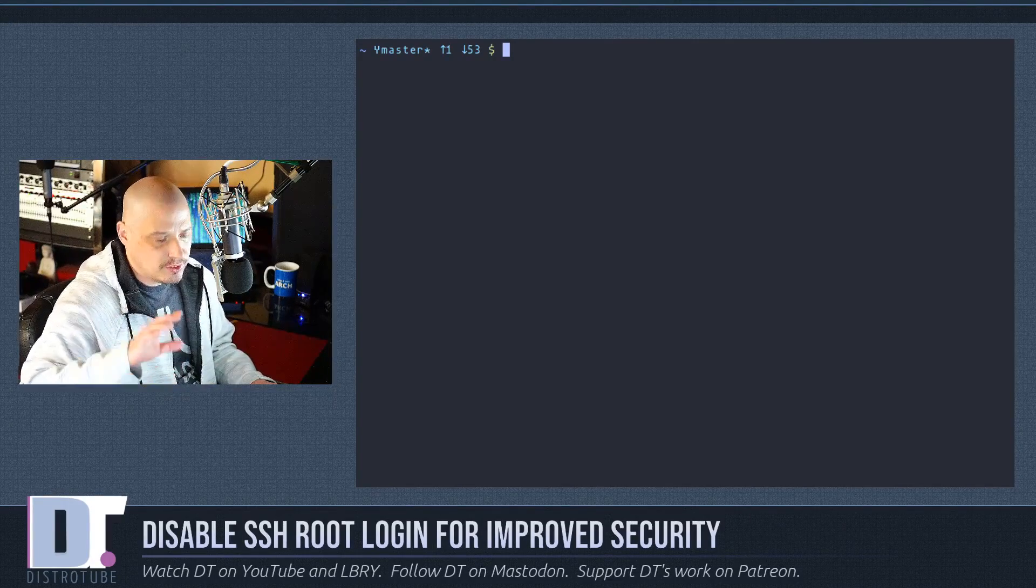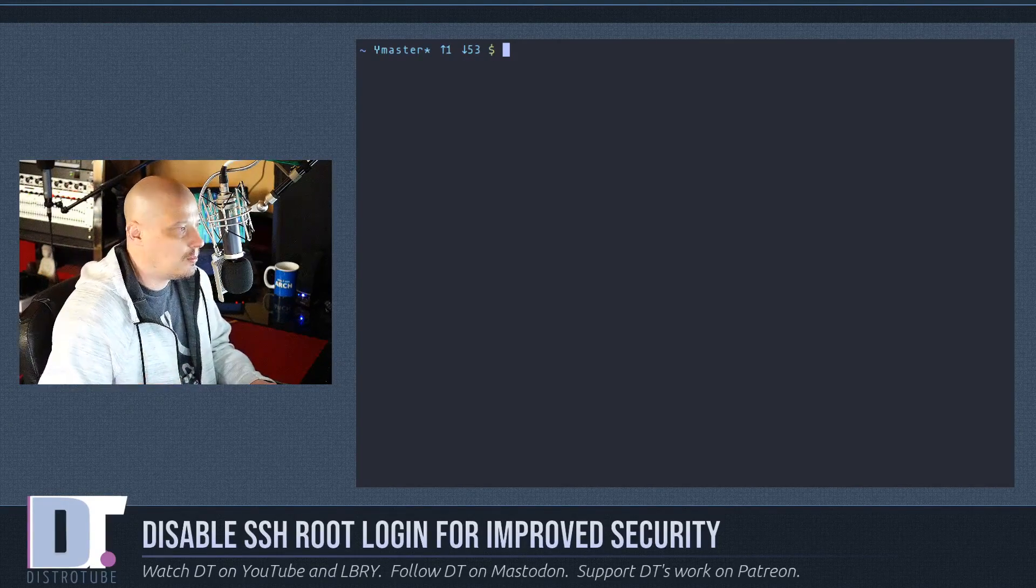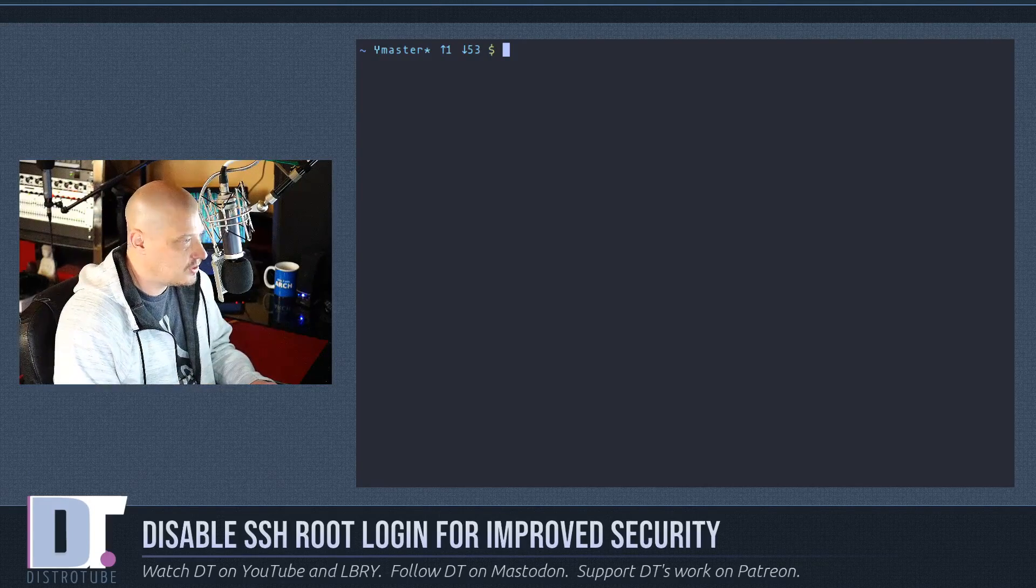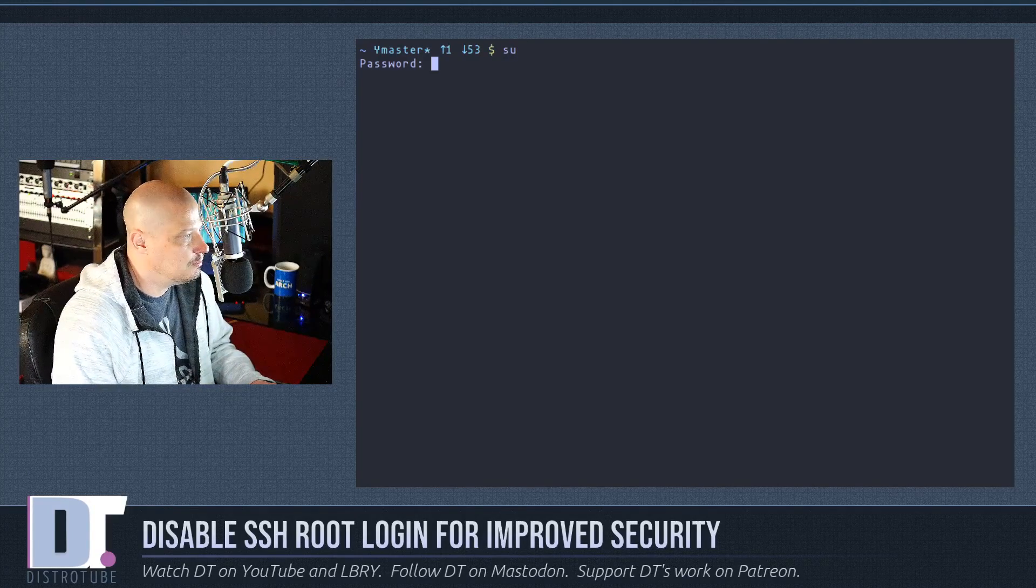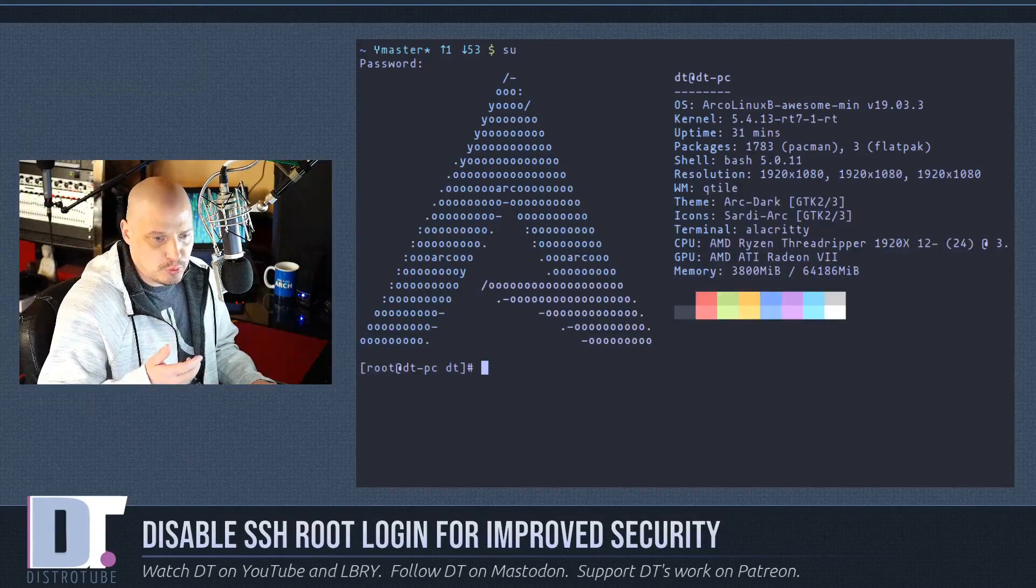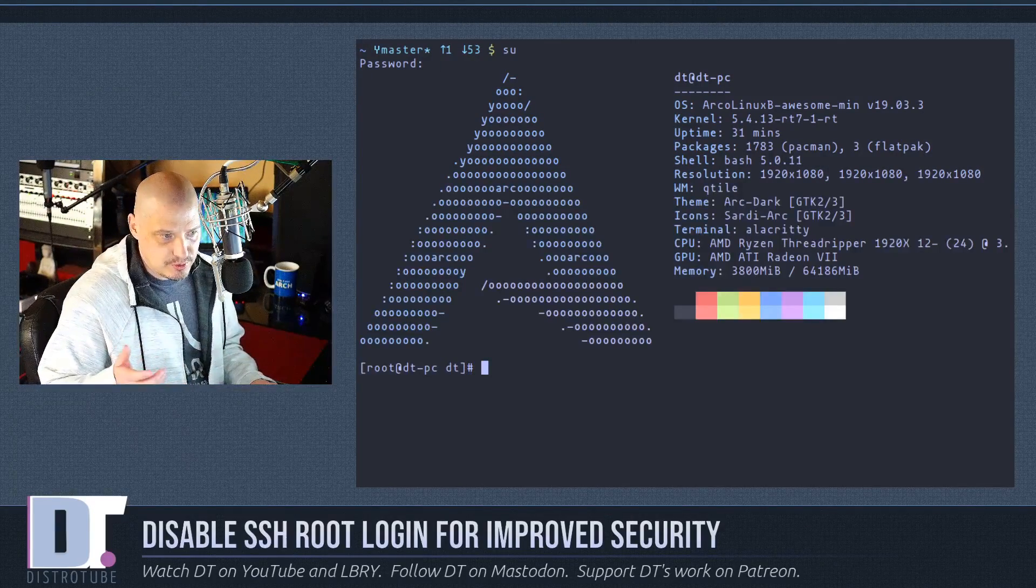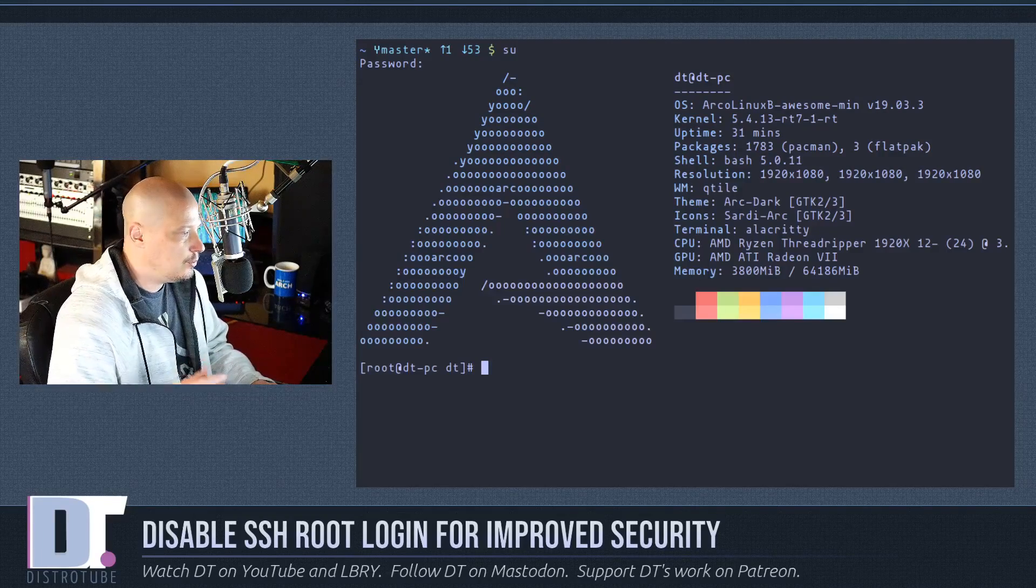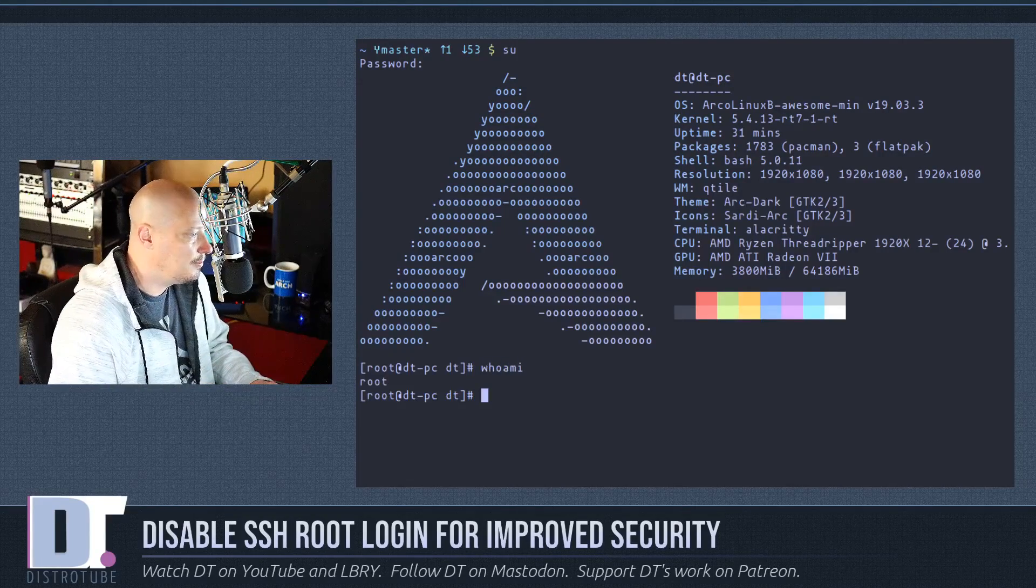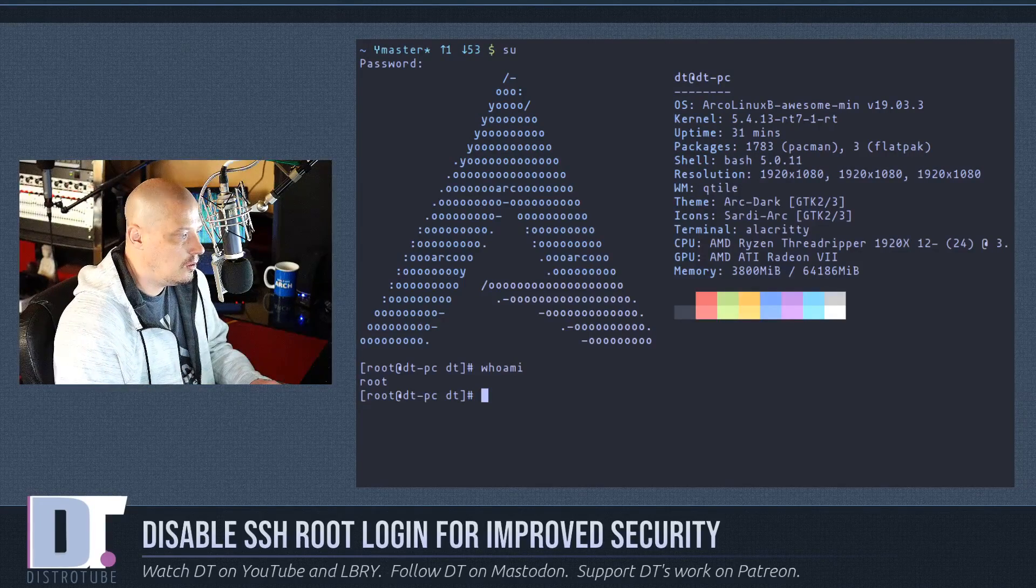Once you've made sure that you have a normal user on the system, then we need to actually switch over to root for this next part. So I'm just going to su. Or you could just use your normal user that you created, but you're just going to have to sudo all these commands, but it's easier just to su to switch over to the root user. If I did a quick who am I, you can see that we are now root.